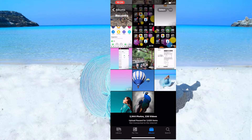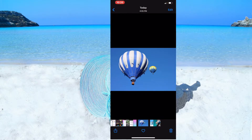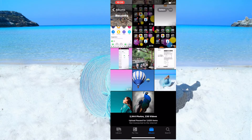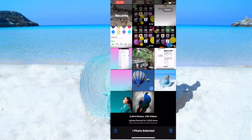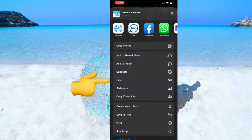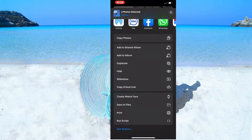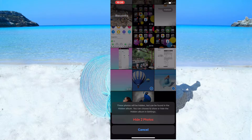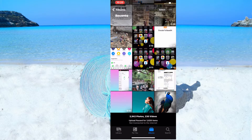First trick: open your gallery and choose any photo that you want to hide. After that, click on the sharing option, go to Hide, and click on Hide. Both photos are now hidden from the gallery.